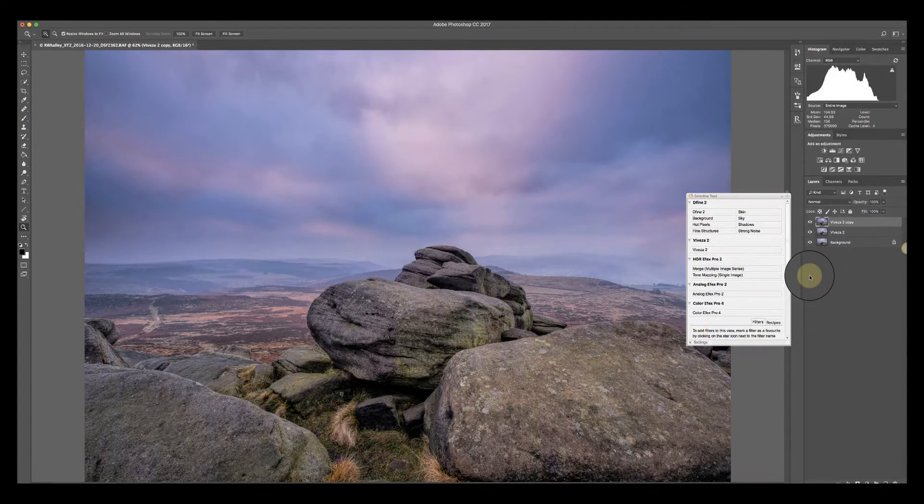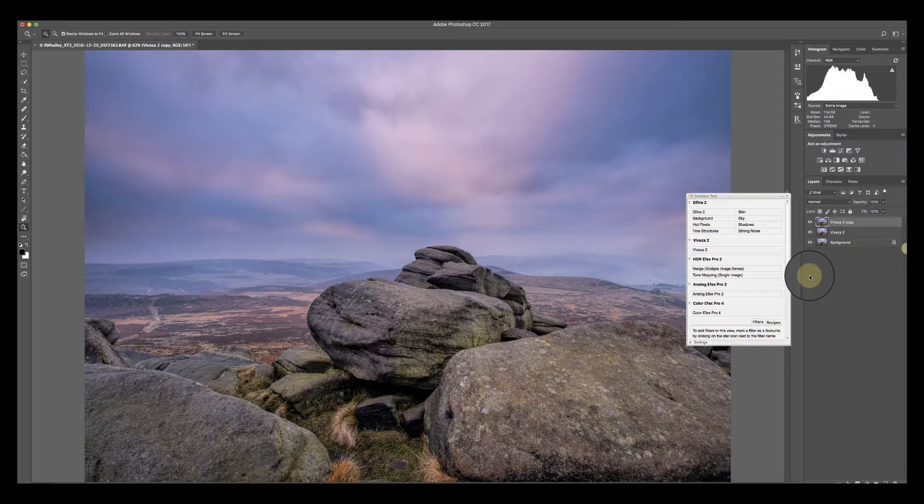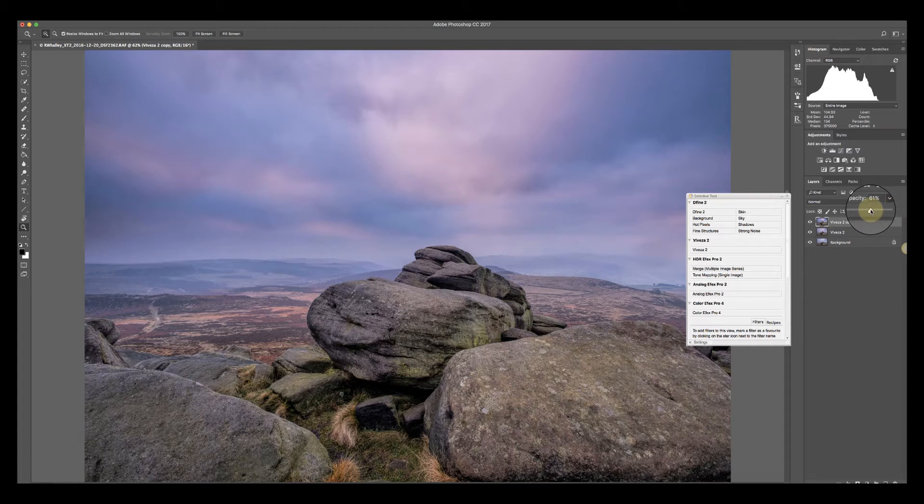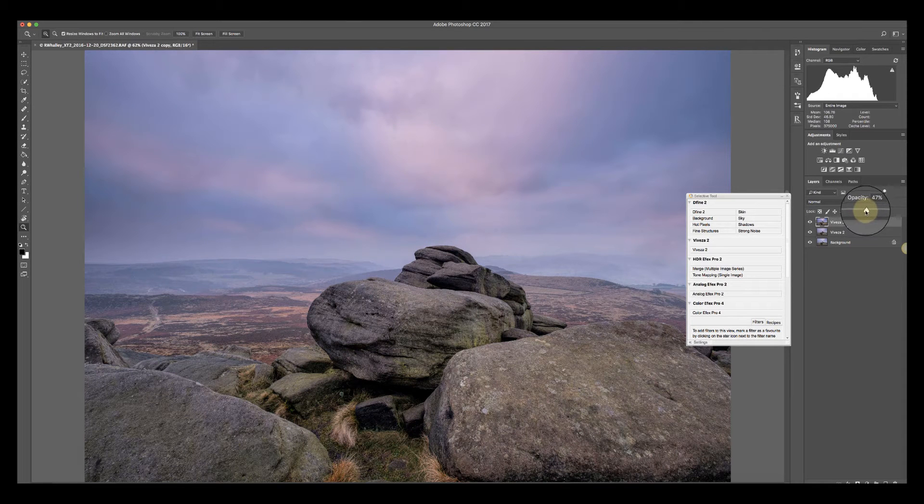Here we are back in Photoshop. We've got the image up that the clarity adjustment has been applied to. It's a little bit strong for my taste at the moment, so I can now reduce down the opacity until I achieve something I like.